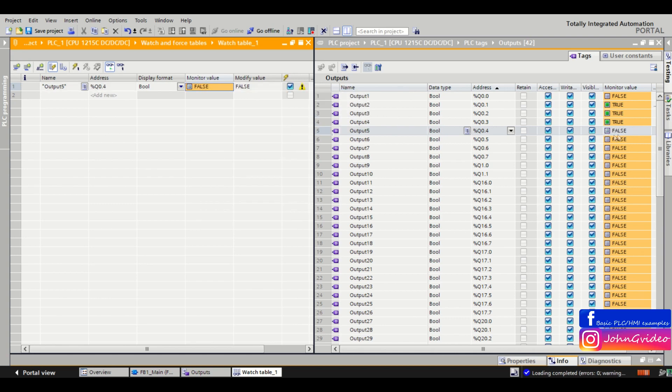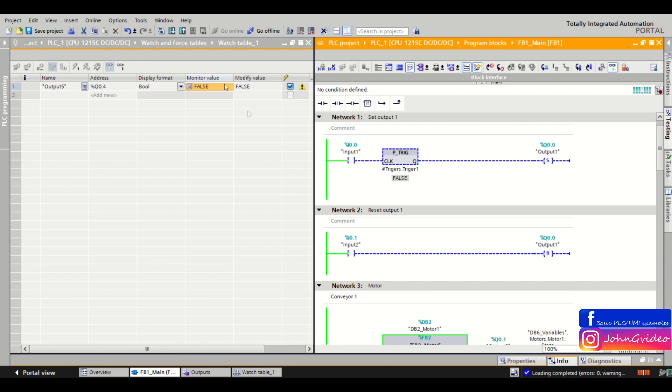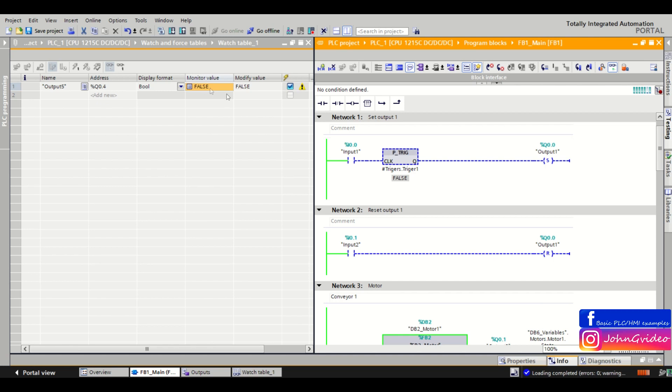But don't forget when you use watch table, you still need to respect the program. Watch table still respects what is in the PLC program. This means if you use this output in the program and this output is resetting somewhere in your program, you can't modify this variable to true for example.